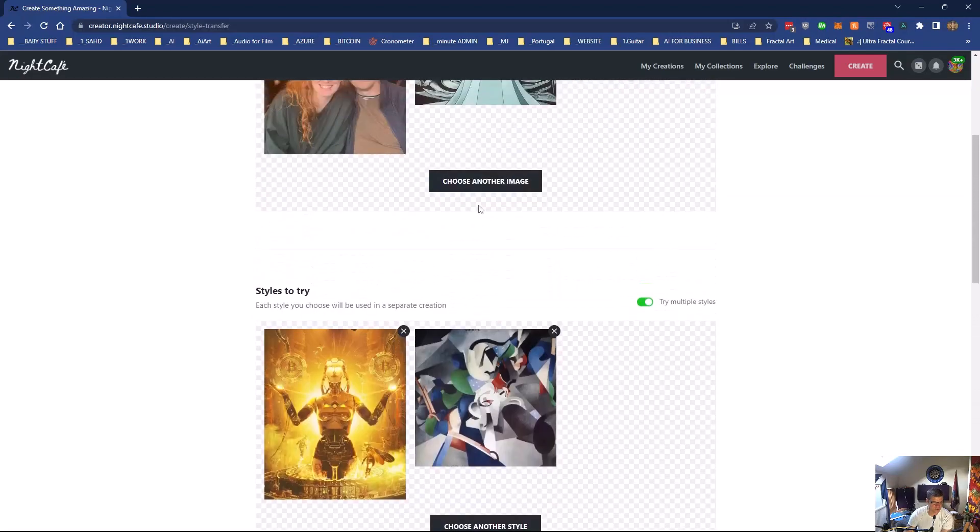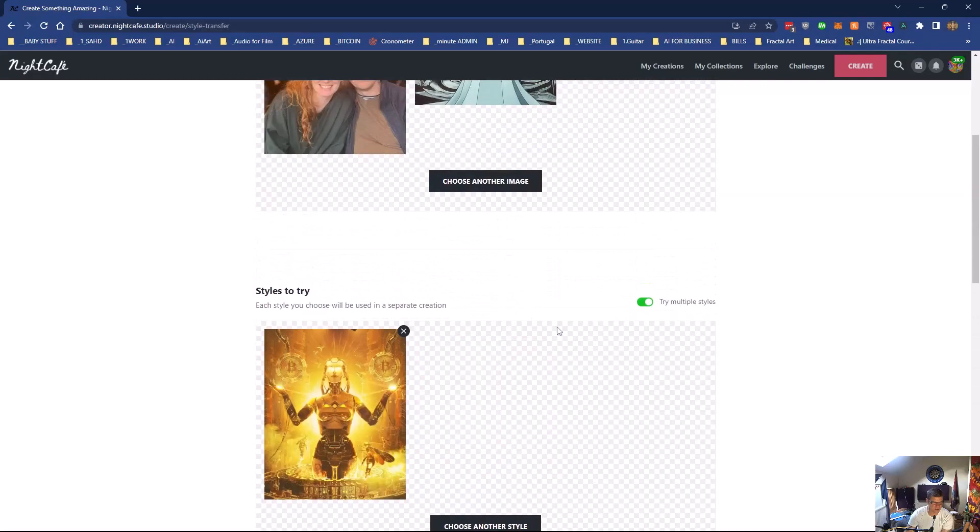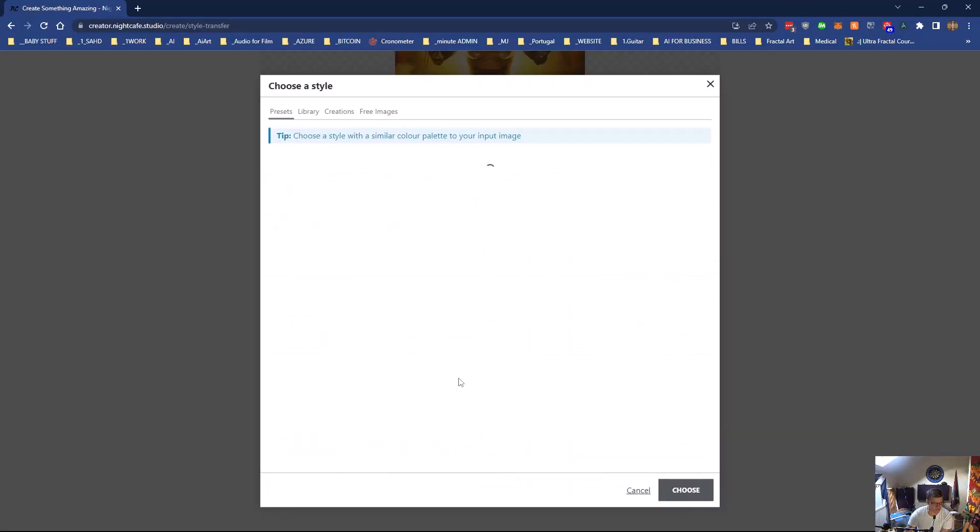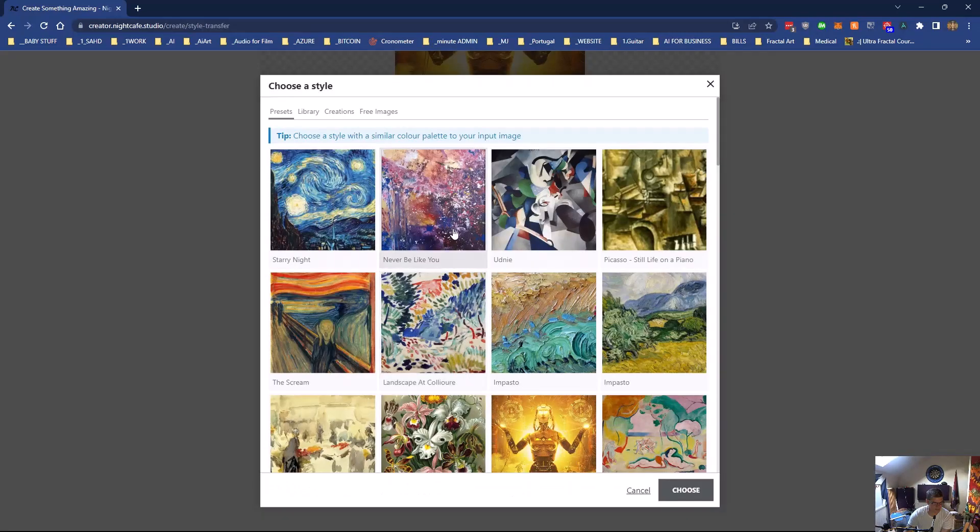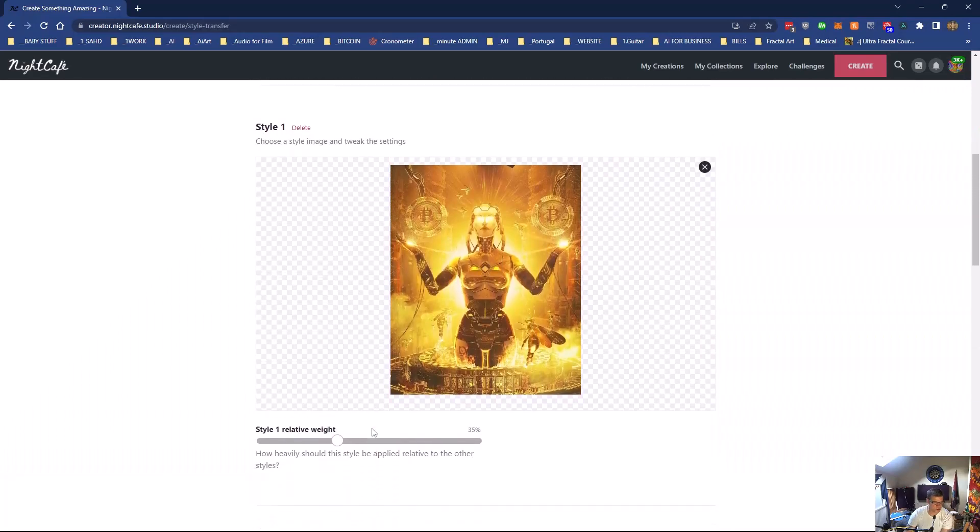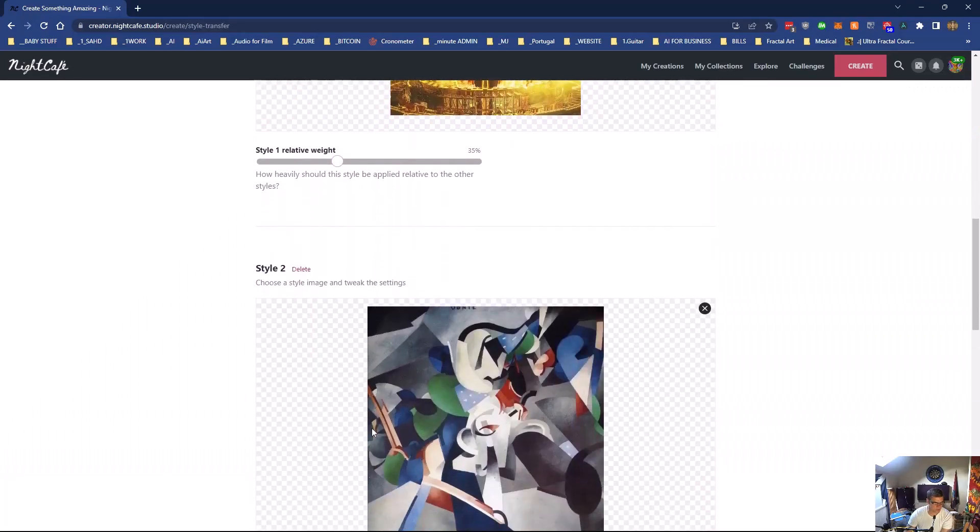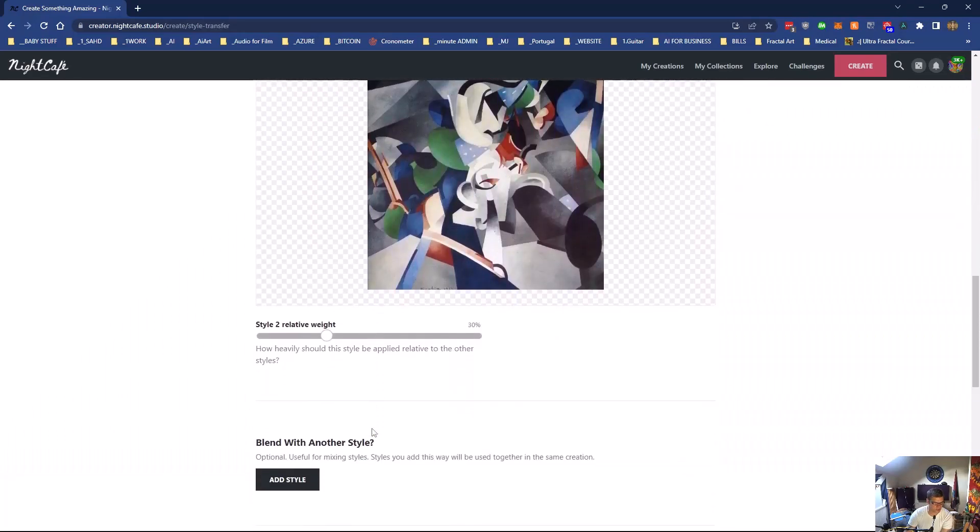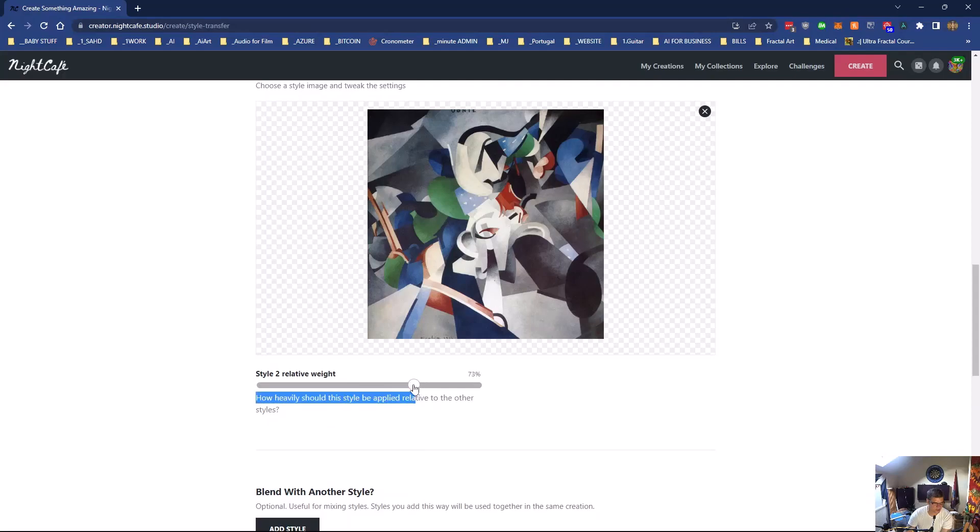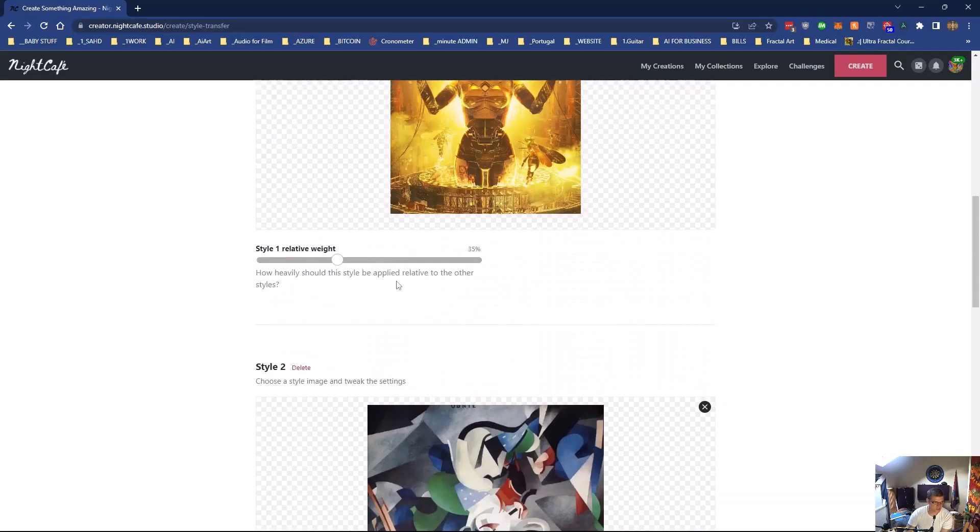You've got another option to blend with another style. I'll show you what it does. Choose a different style. We'll go back with that one. And what it does is you can make one more important than the other. So let's say we want more of this. We want 70% of this one and only 30% of that one.